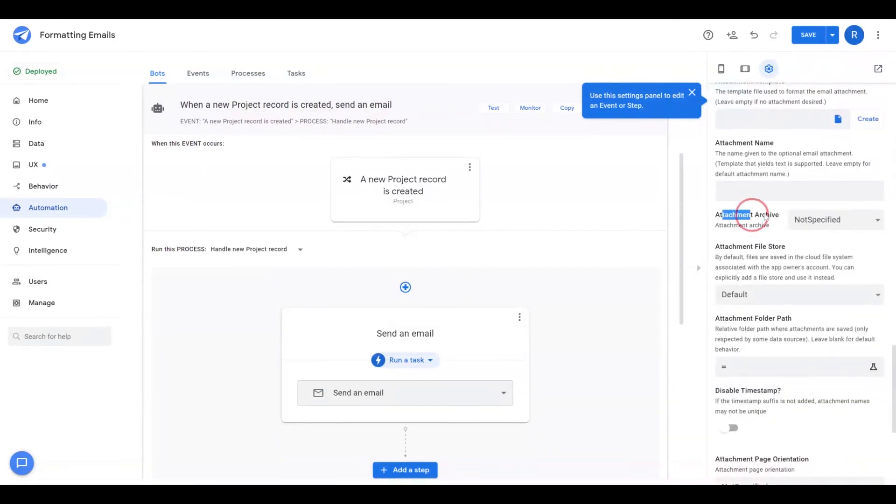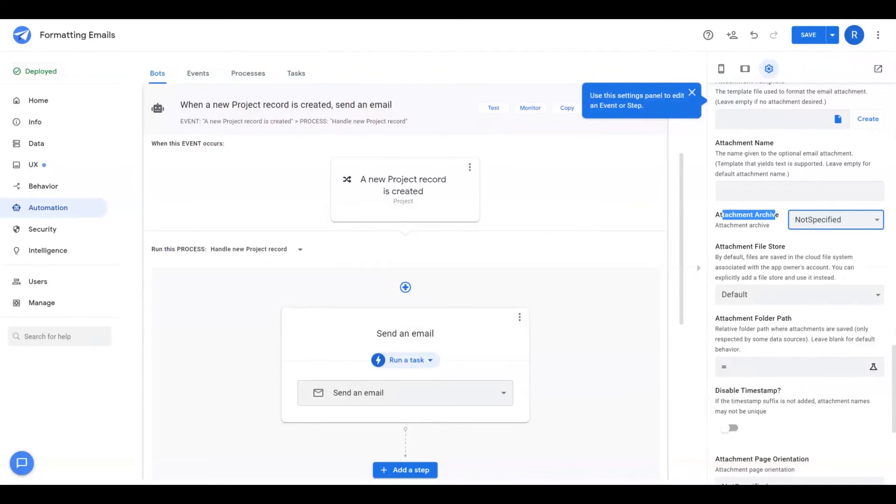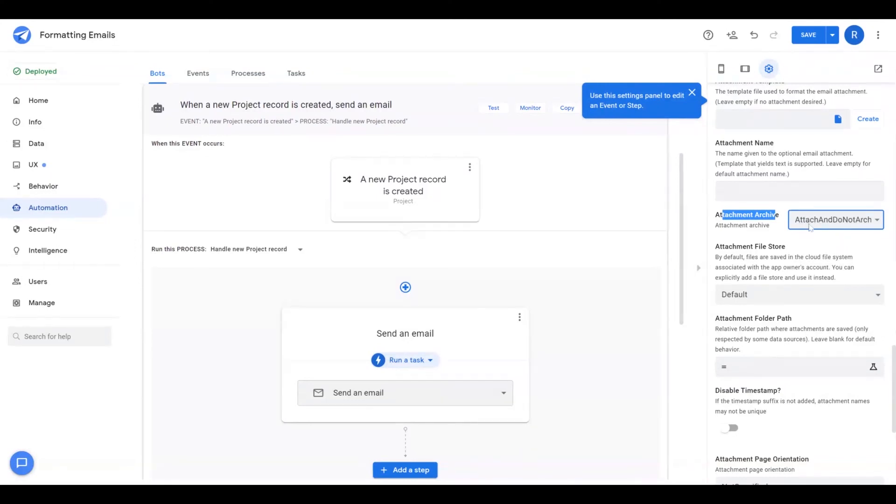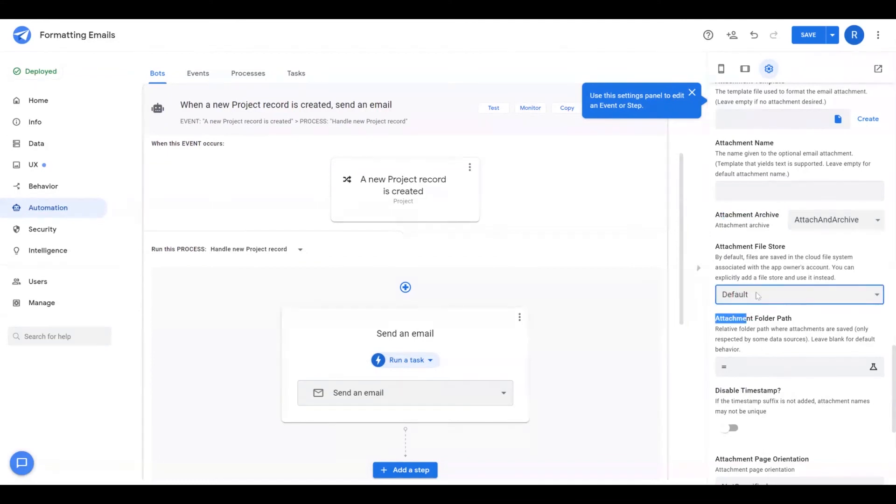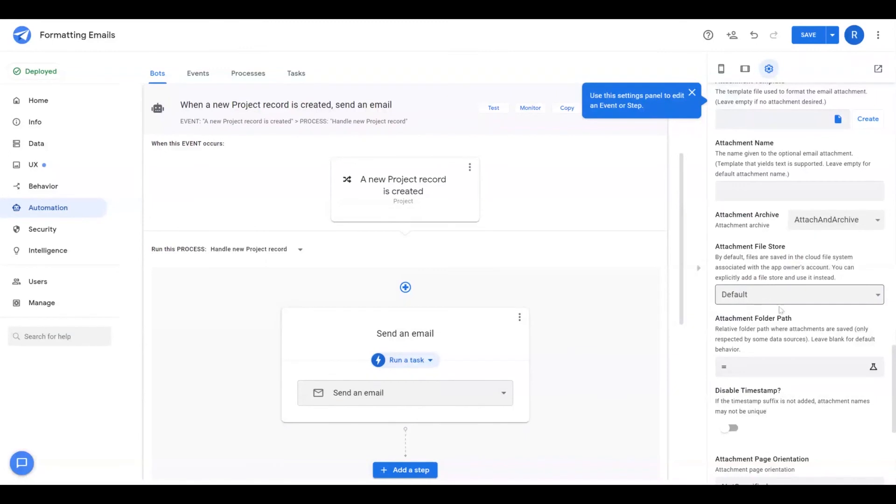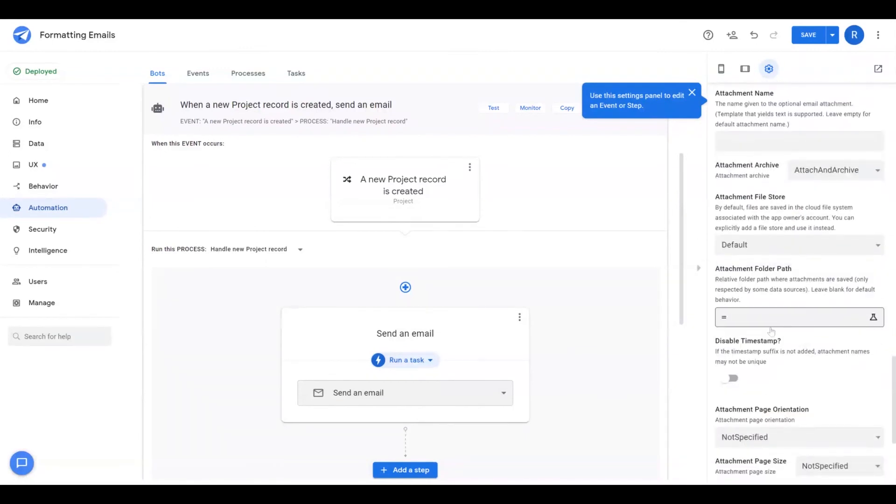There is an attachment archive as well. So this is where if you want to also save the attachment to a file store while it's being attached to an email as well, you can set that up here. So if you have attach and do not archive, that means you'll just send the email with an attachment. If you have attach and archive, it'll send an email with that attachment and also save that file to your file store. And you can specify your file store down below if you have more than your default one available and identify the folder path in your file store that you want AppSheet to save.